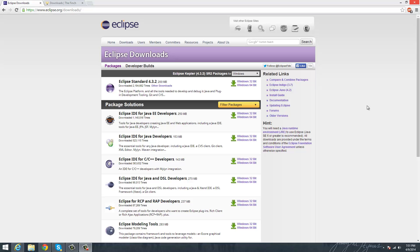To start any of this, first of all, you need the Eclipse IDE itself. So you can get that from eclipse.org/downloads, but I assume if you're watching this tutorial that you already have it.